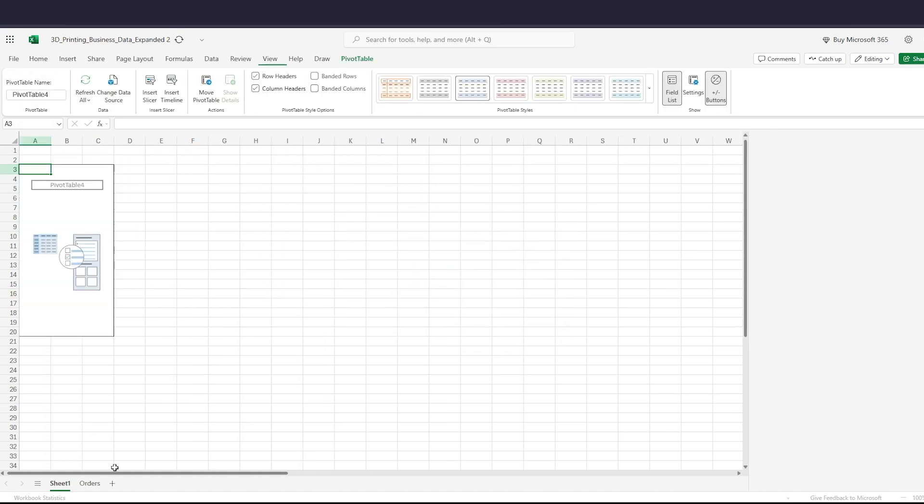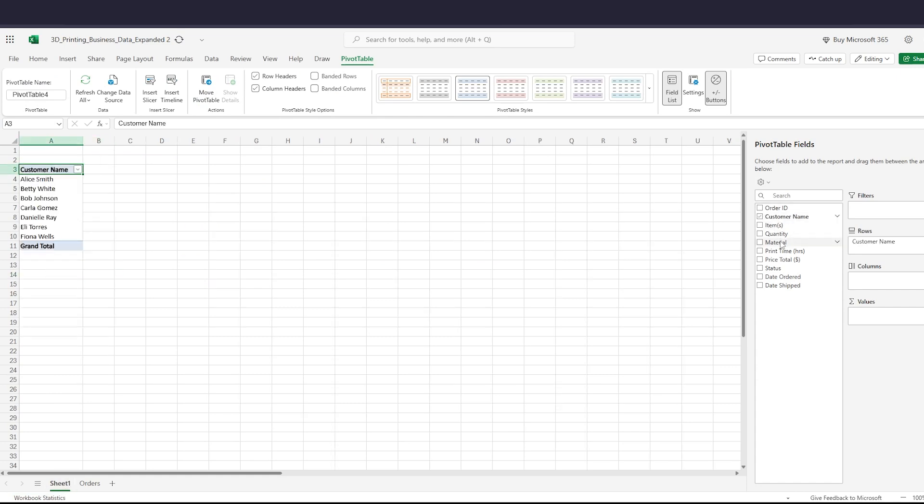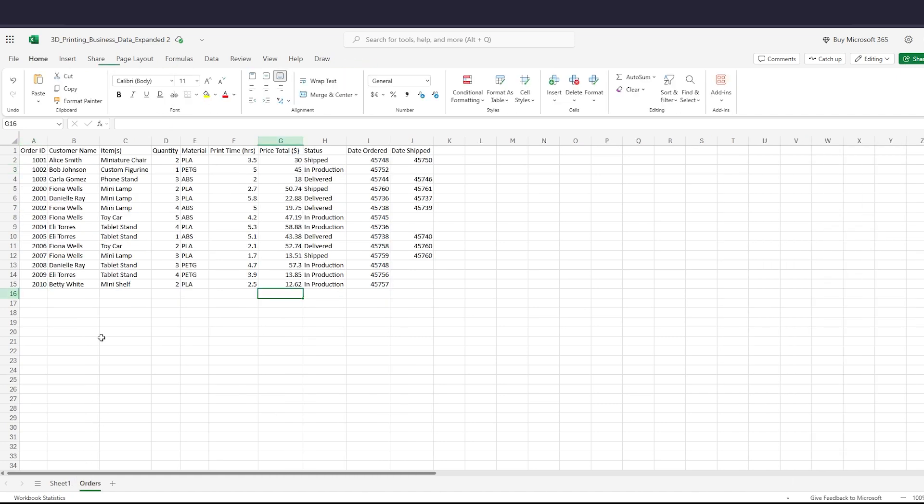I'm going to create a new sheet here and make a very quick pivot table with customer name and price total. Okay, so I've got all my customers here and the amounts that they spent, but if I add a new customer...